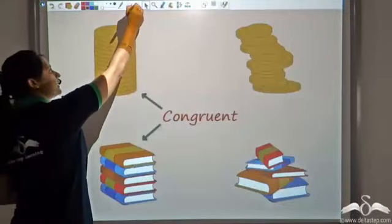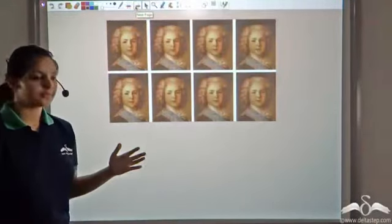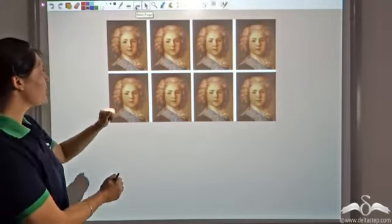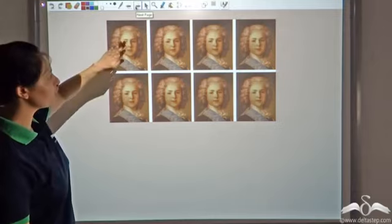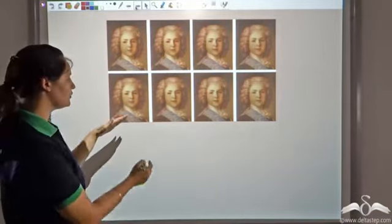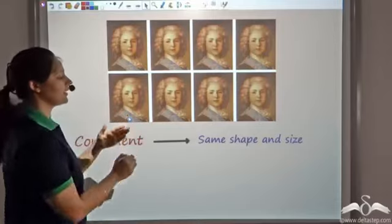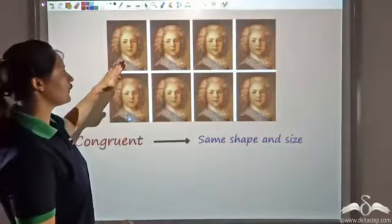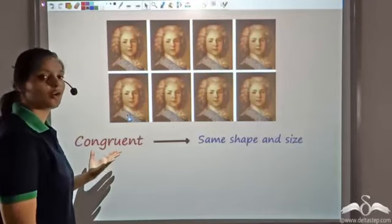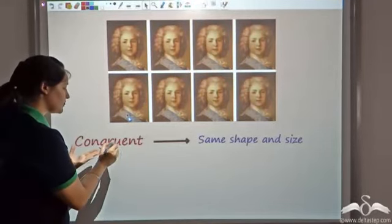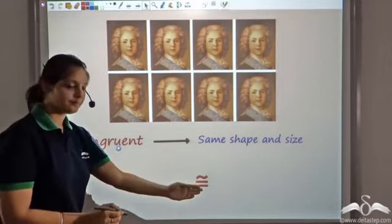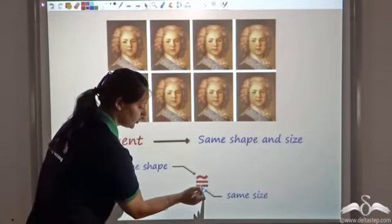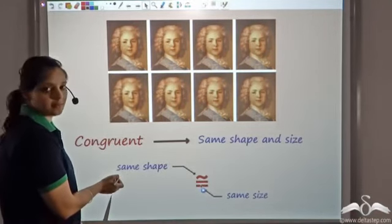For instance, let us say you go to a photo studio and you ask for some passport size photos — so this is what you get. Each photo here looks exactly the same as the other; they have the same shape and size. So if a figure has the same shape and size, I say it's congruent. I can represent congruent by this symbol, where the two lines show same size and the inverted S shows the same shape.